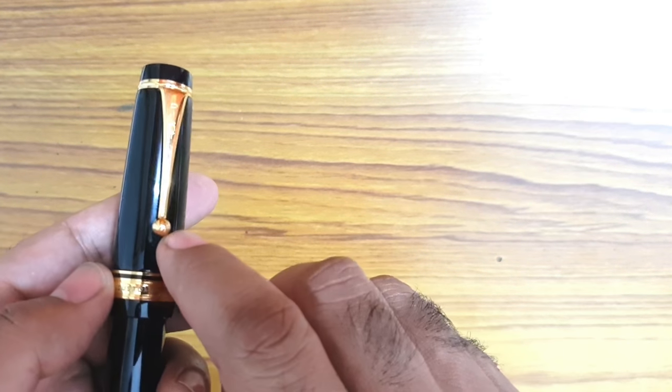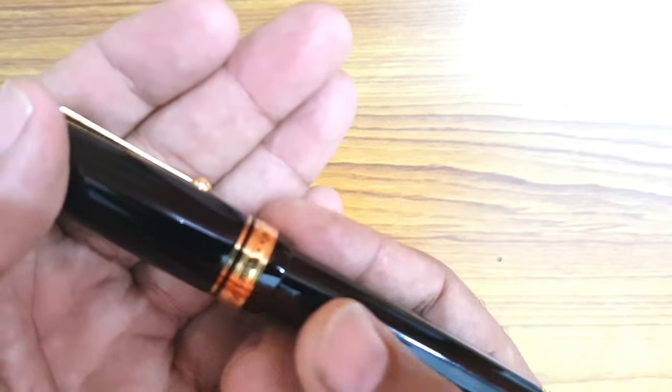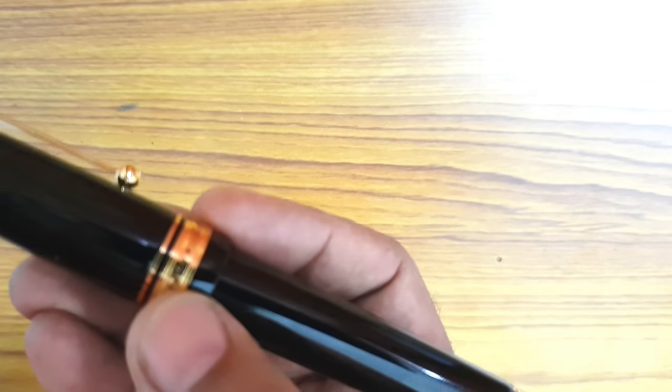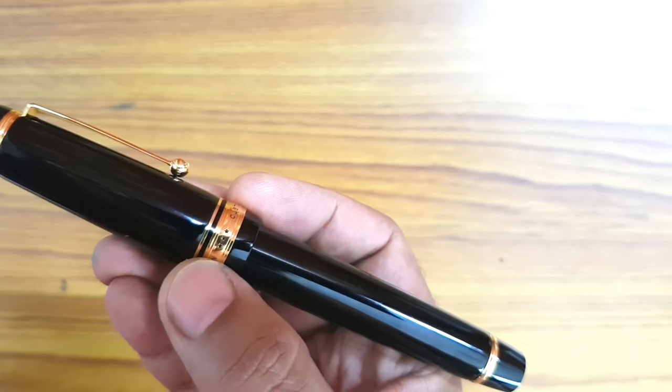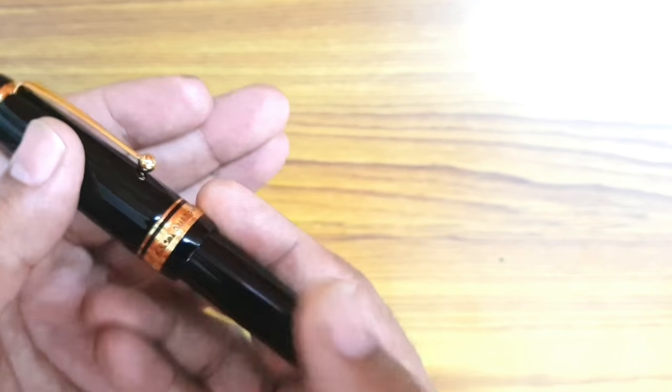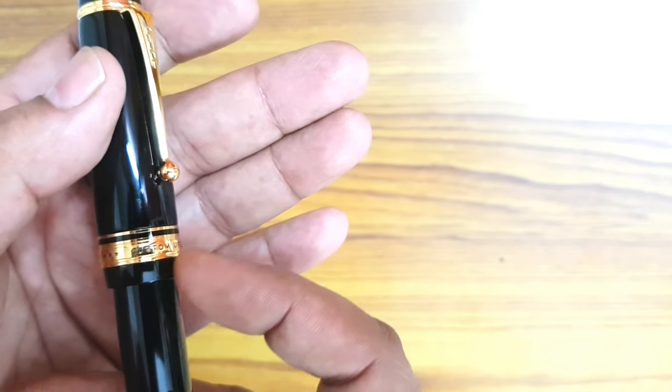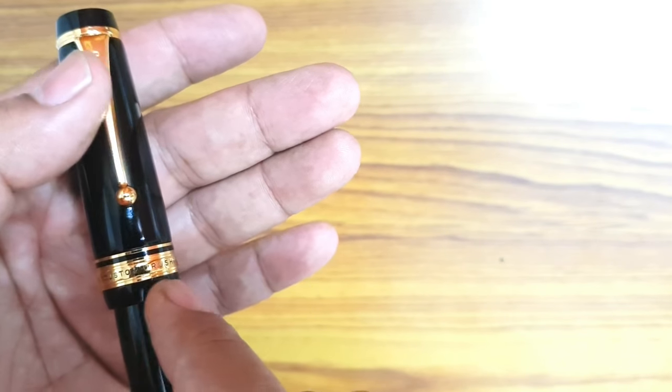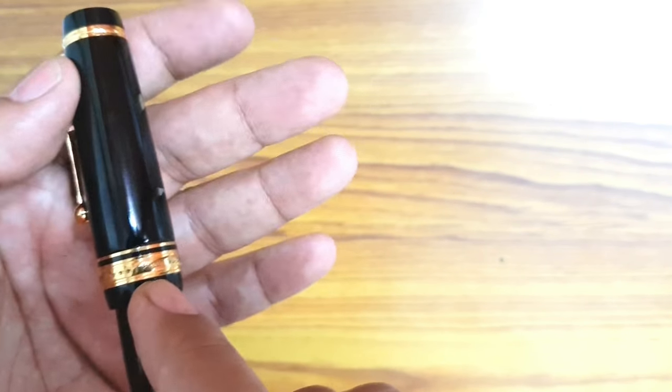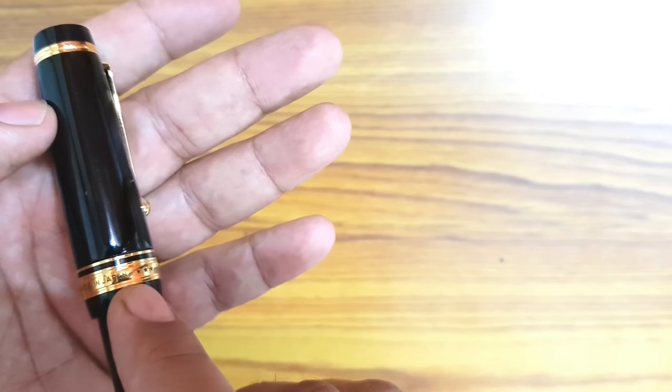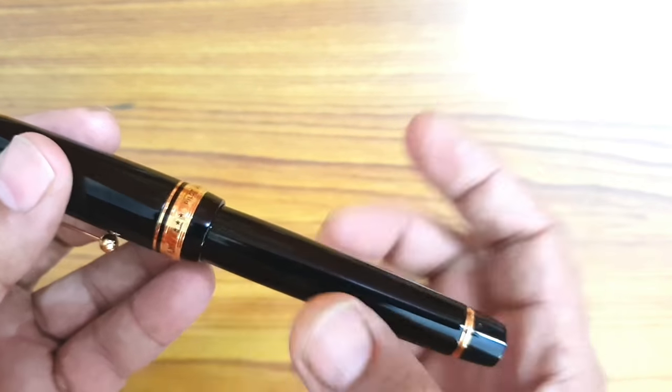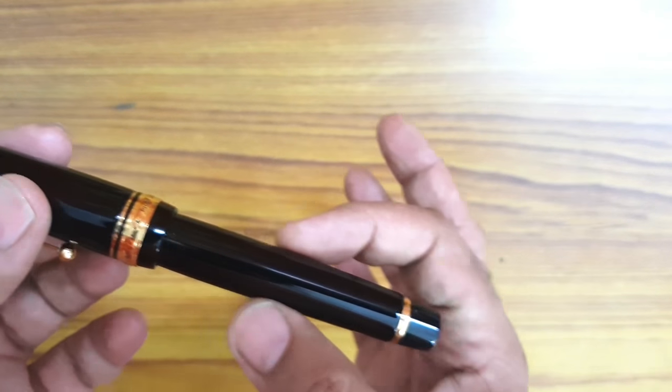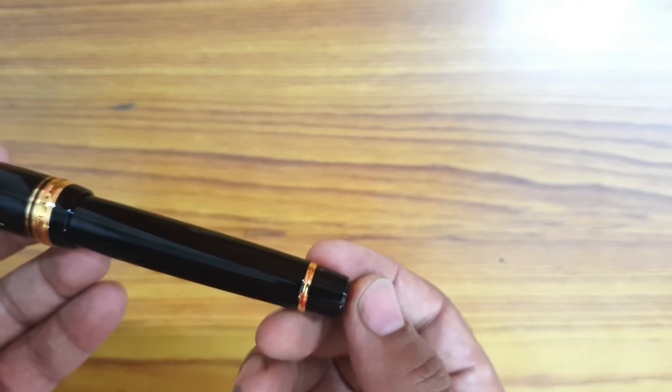The pen has the cap on the lower part with a small ring there, and then you have the thick band which says this is Custom Urushi and then three stars, Pilot made in Japan. It tapers slightly onto the barrel. The barrel increases in girth and then again tapers back to a flat bottom.